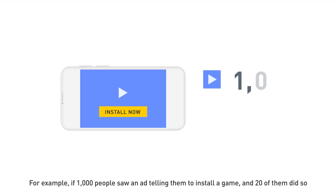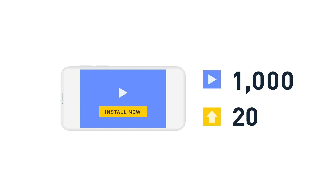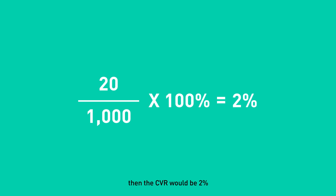For example, if 1,000 people saw an ad telling them to install a game, and 20 of them did so, then the CVR would be 2%.